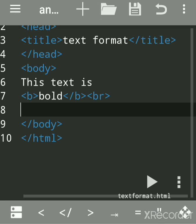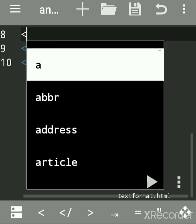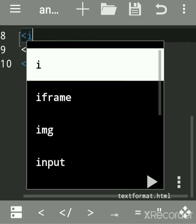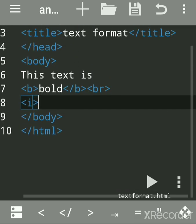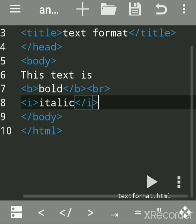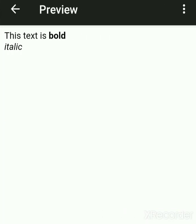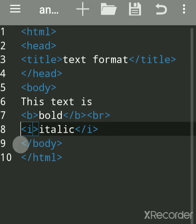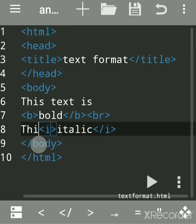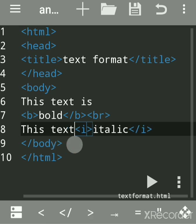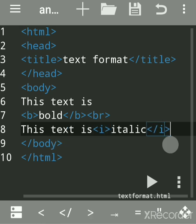Now we will see another tag: the italic tag. For italic, you use the i tag. Write any message inside it, then close the tag and use a br tag. Run the program and see the output — this text is italic.